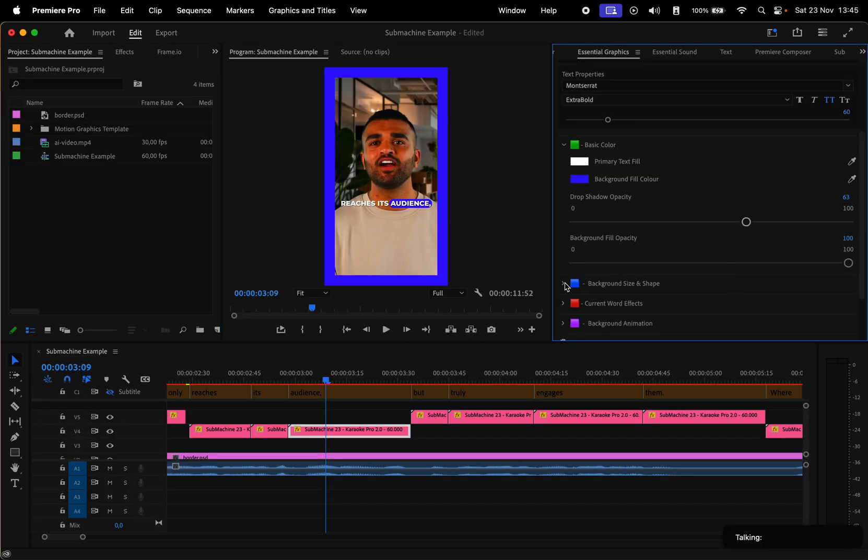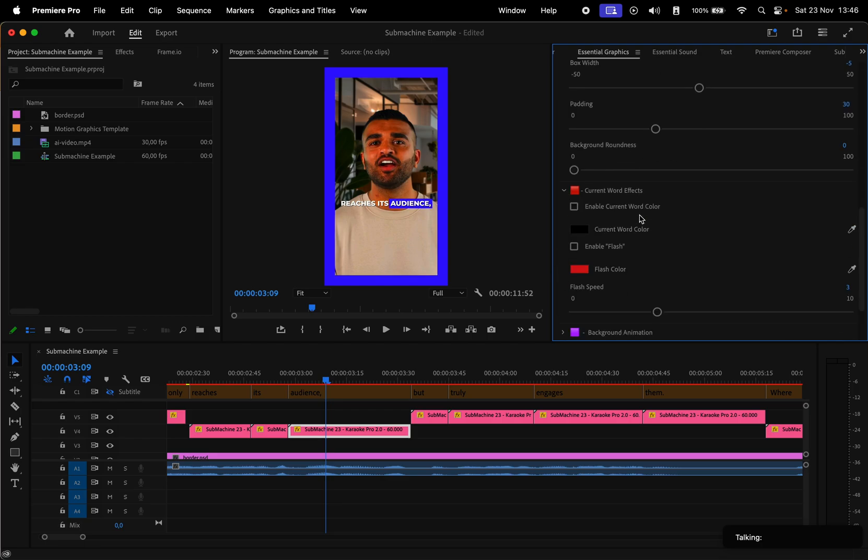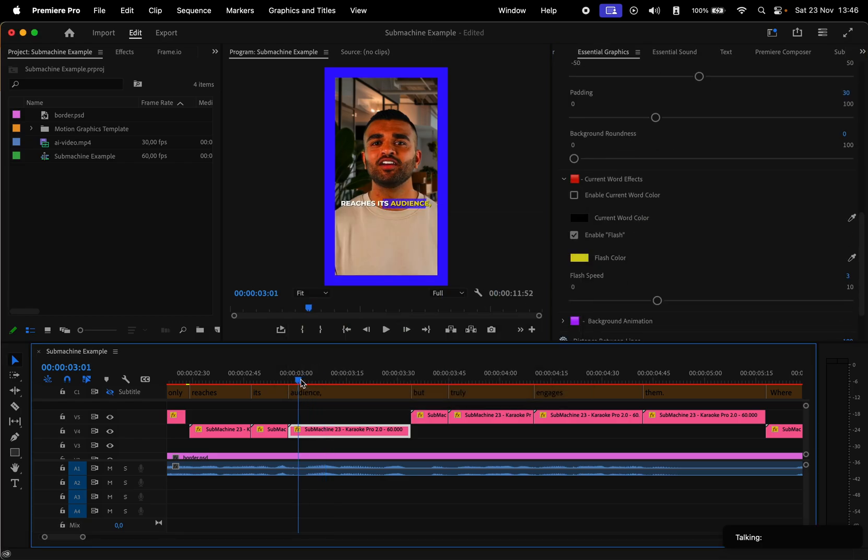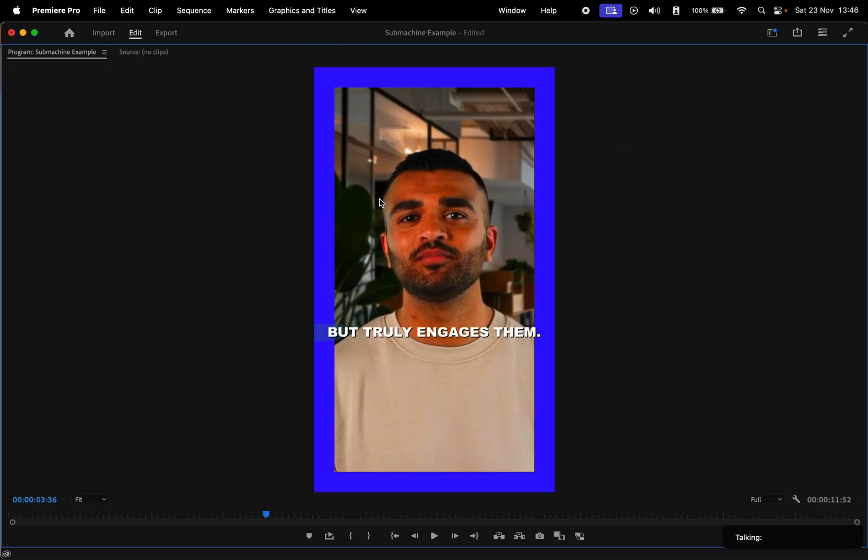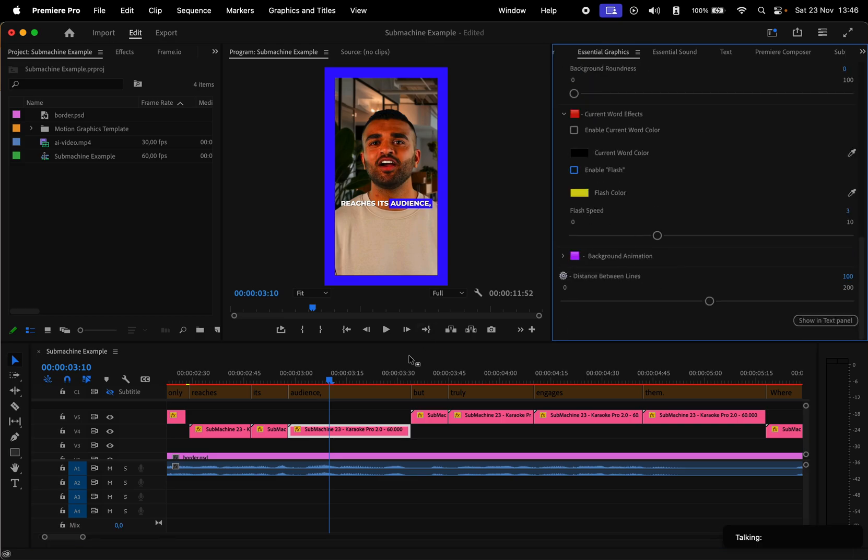The size of the highlight block, or its roundness, the color of the current word, and different animations. Each preset comes with its own settings, so I recommend taking your time to try them out.